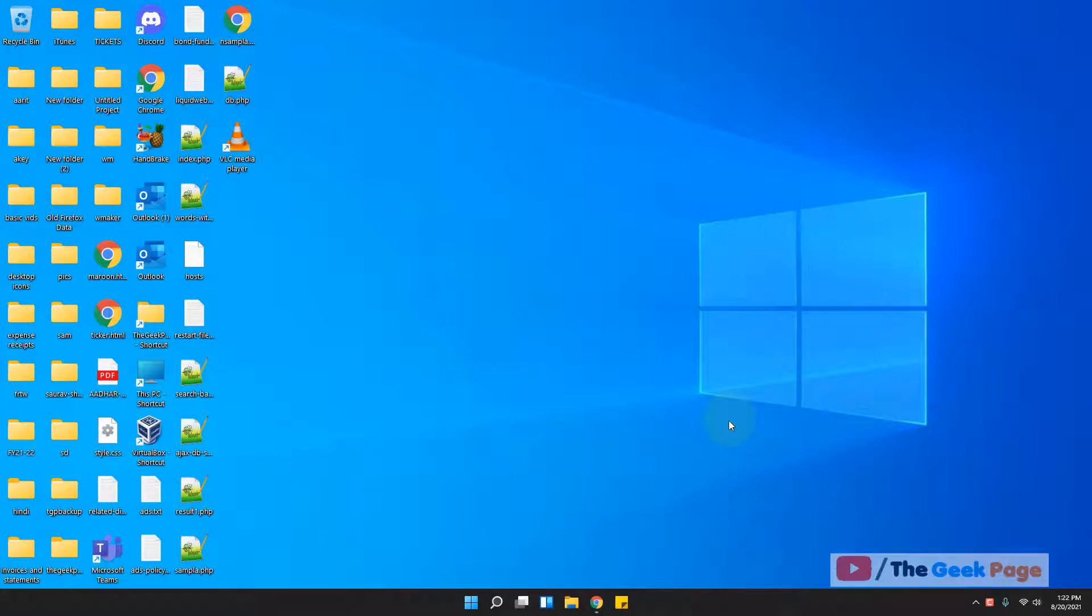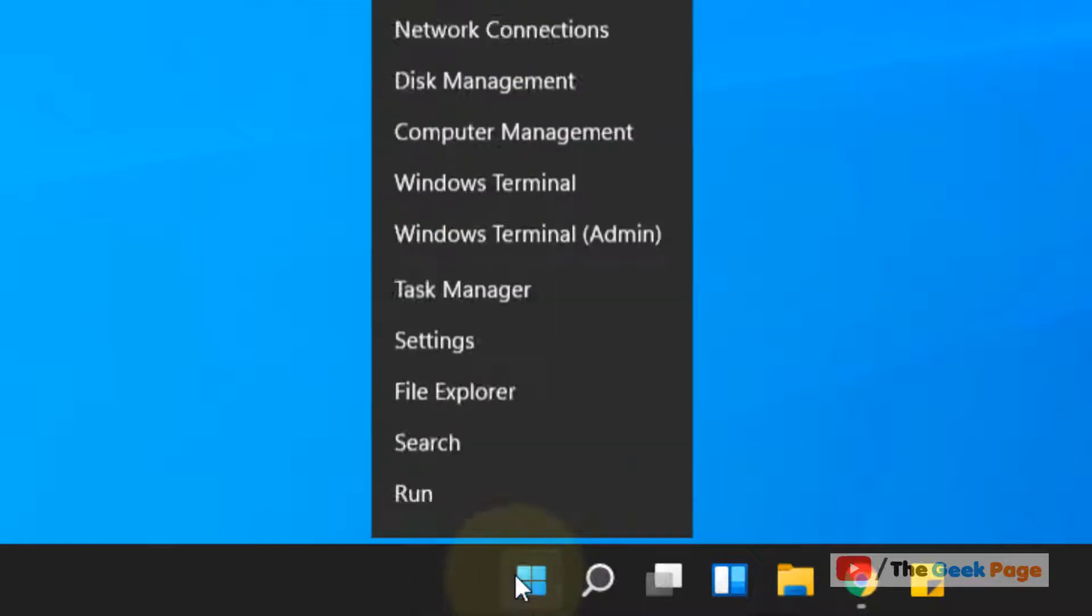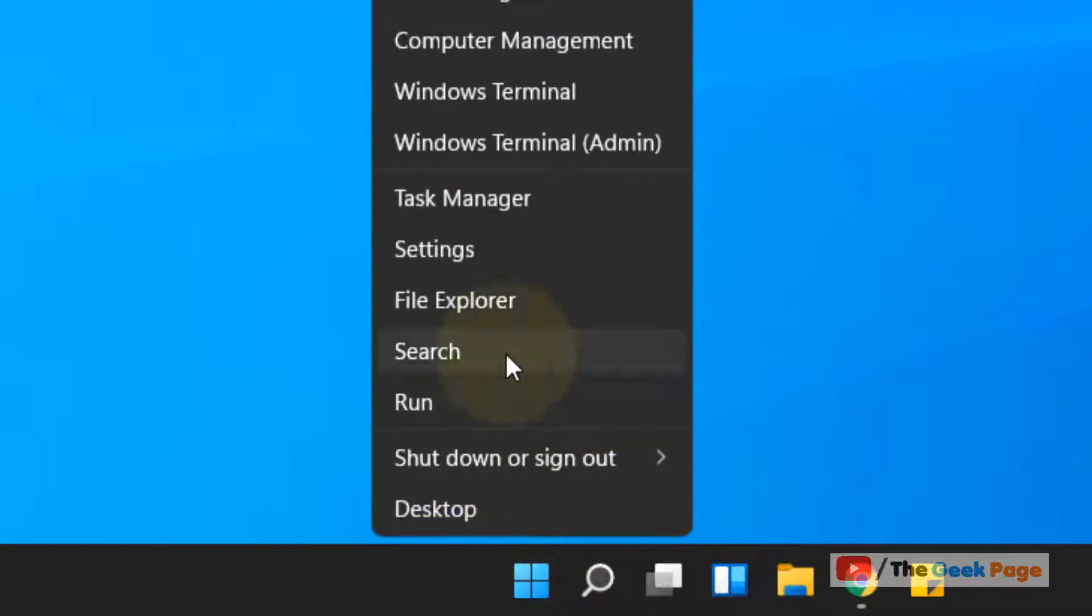Hi guys, let's see how to restore file type associations in Windows 11 computer. Just do a right click on the start button and then click on settings.